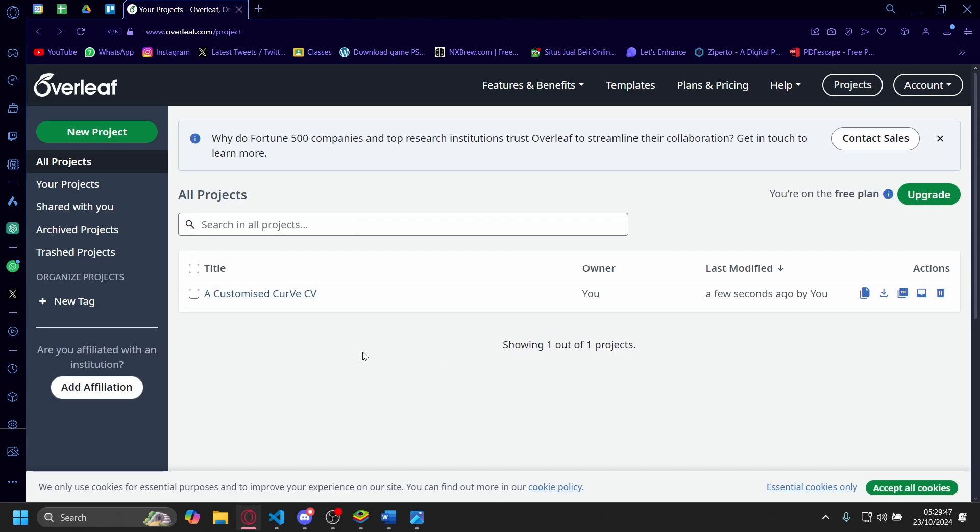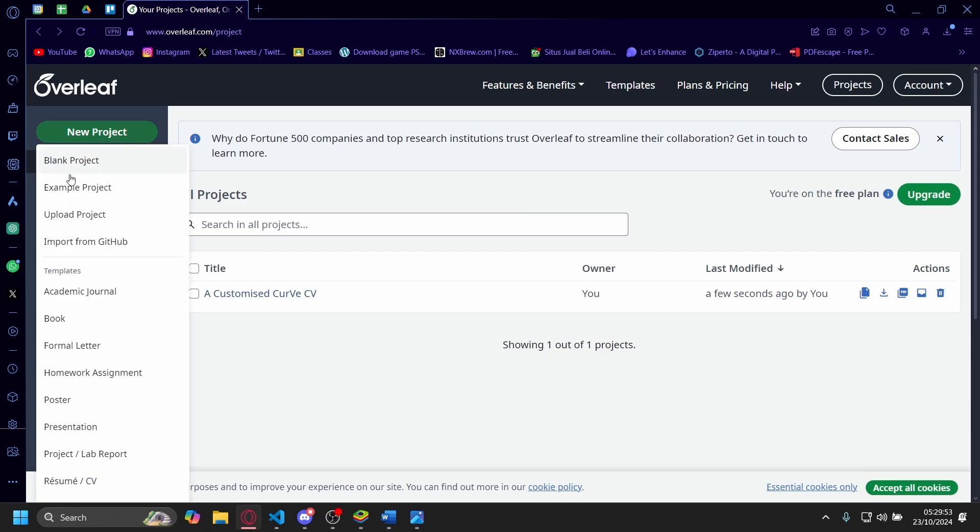Hi, today I'm going to show you how you can make a resume on Overleaf. First, from the Overleaf page, you'll need to go to New Project.